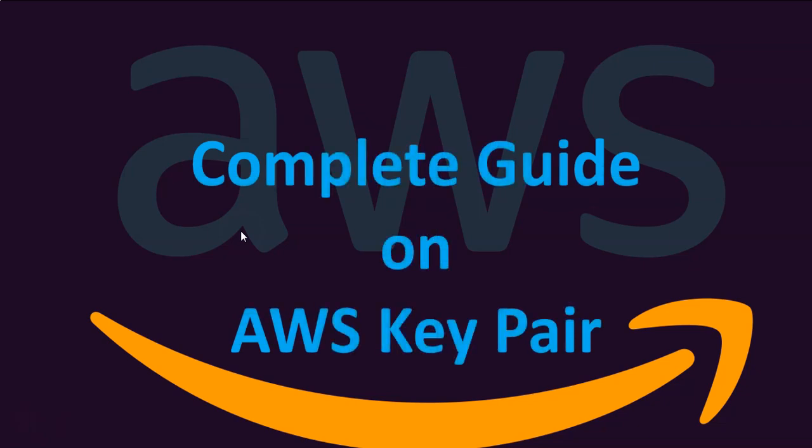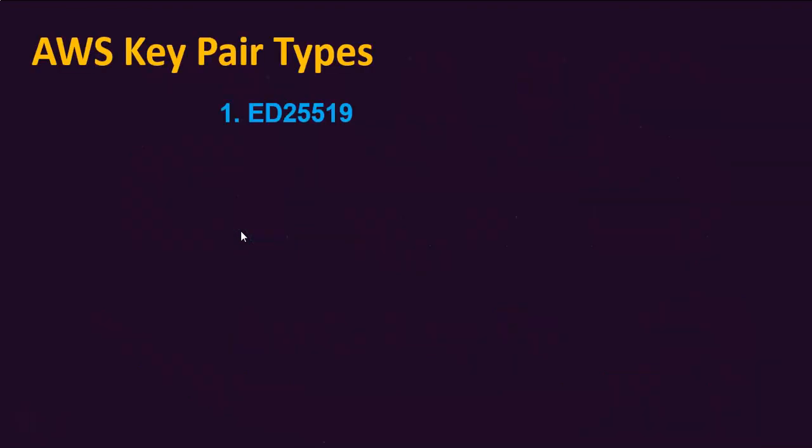Let's talk about the different key pairs that AWS is supporting. As of today, AWS is supporting two types of key pairs: ED25519 and RSA.